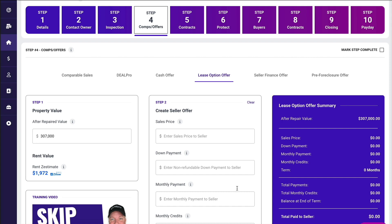The very first thing I want you to look at is over to the top left, which is step one, and that's going to be the ARV. We ran comparable sales, and now this number is carrying over. We're also bringing in the rent value, because it's a lease with option to buy. So now that we have what it could be worth in tip top shape, this is what the value is. We also have the rent value.